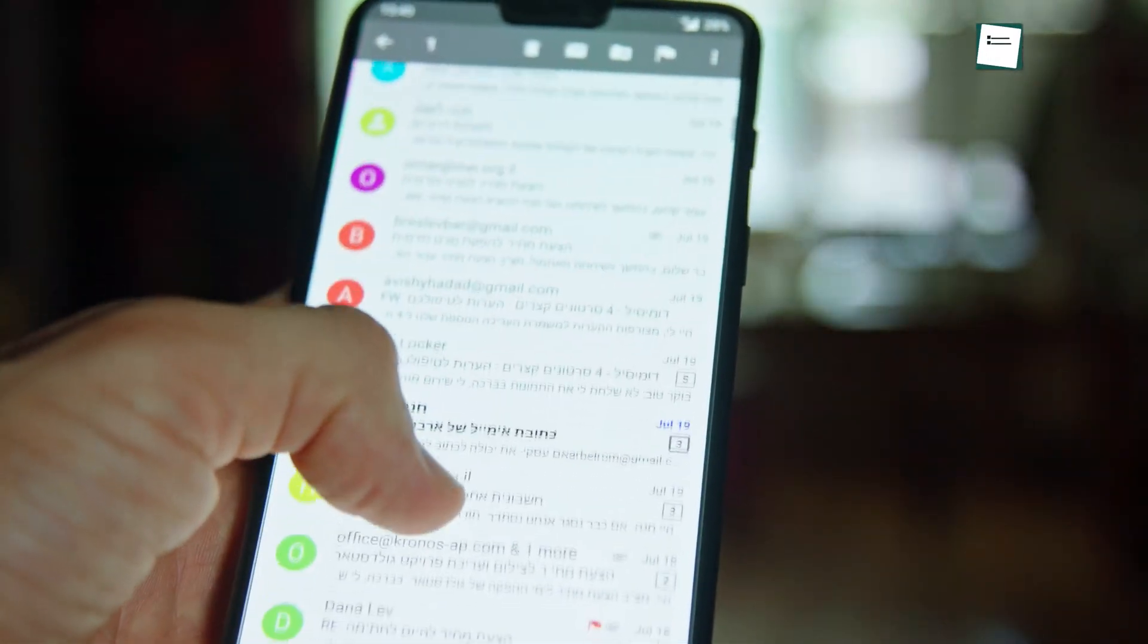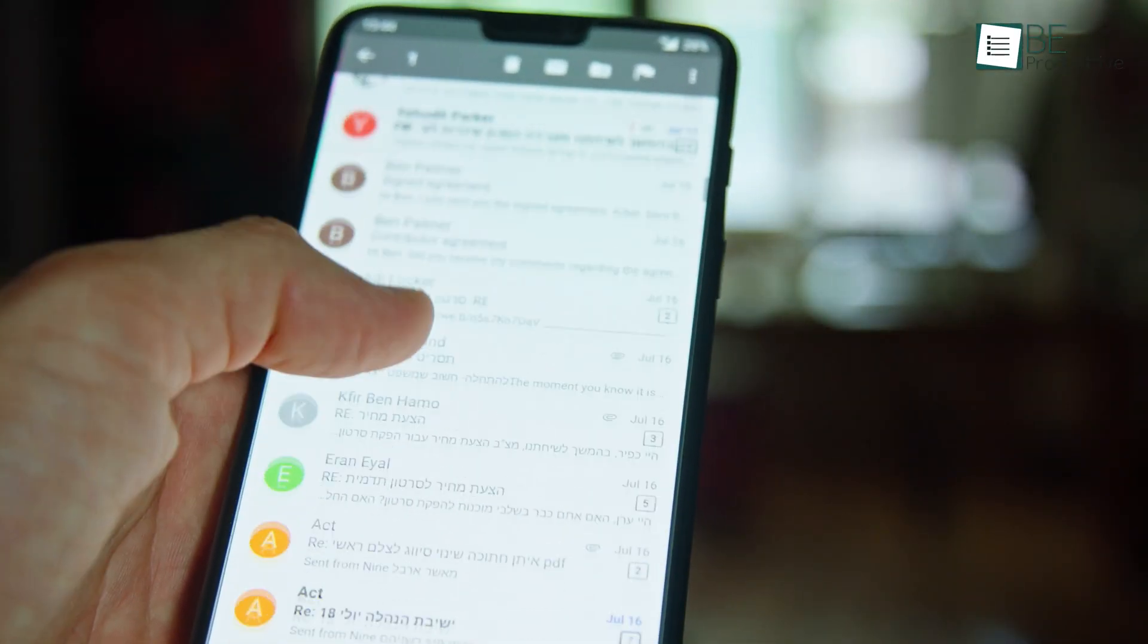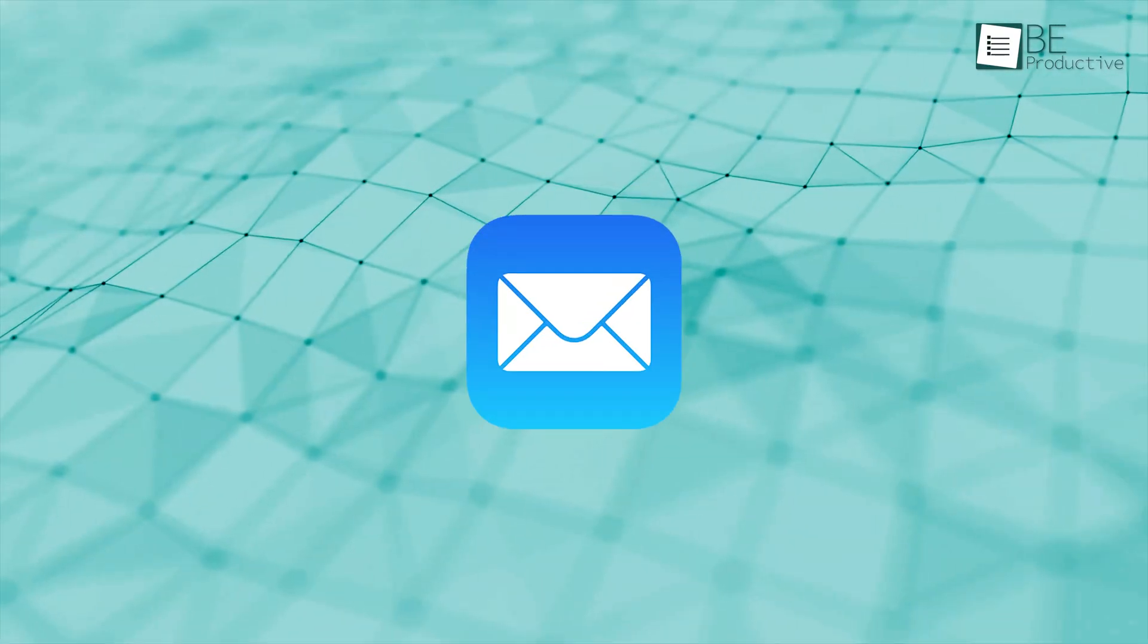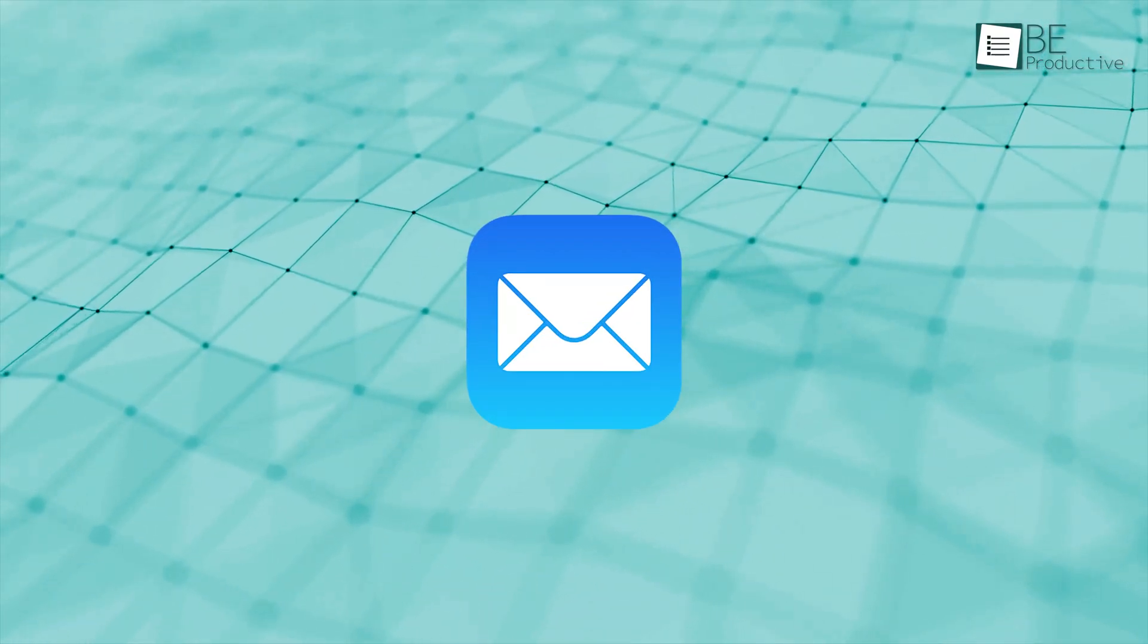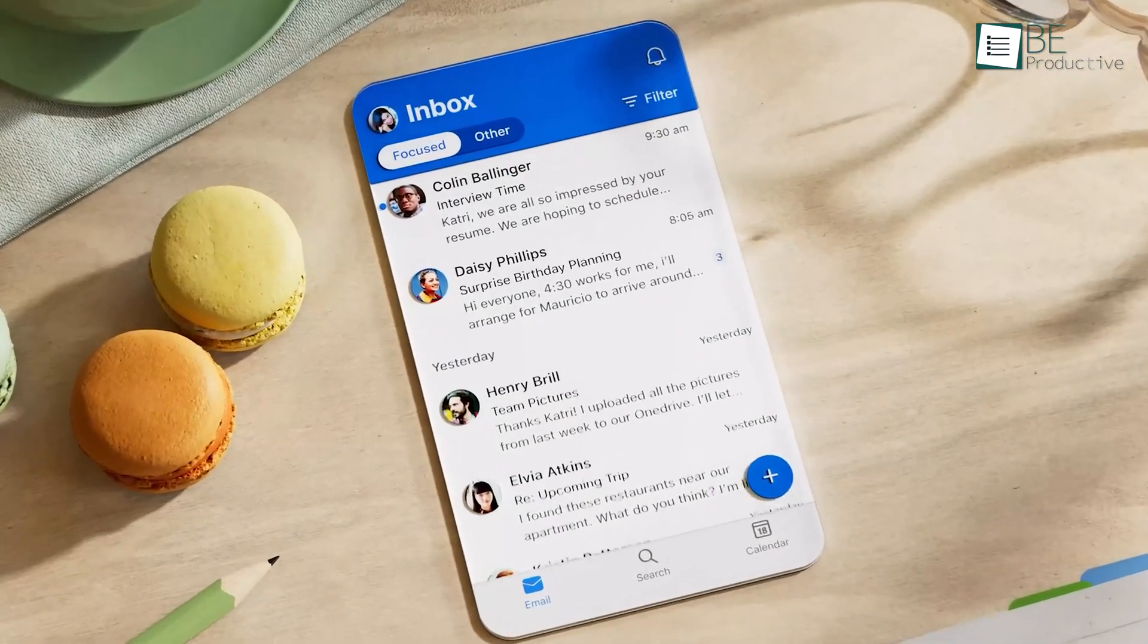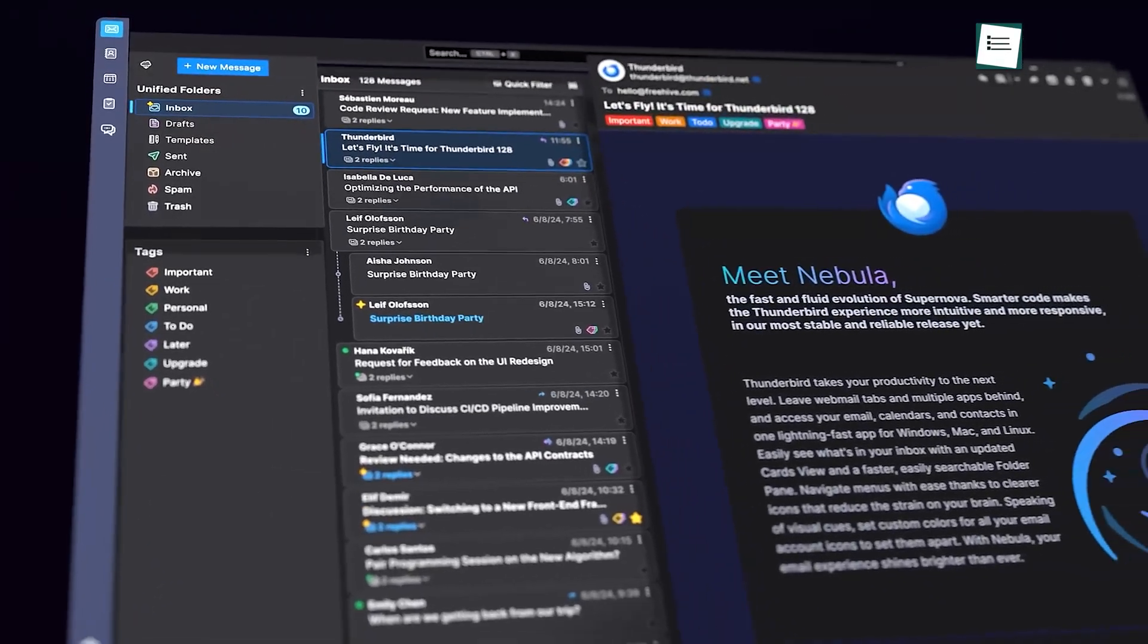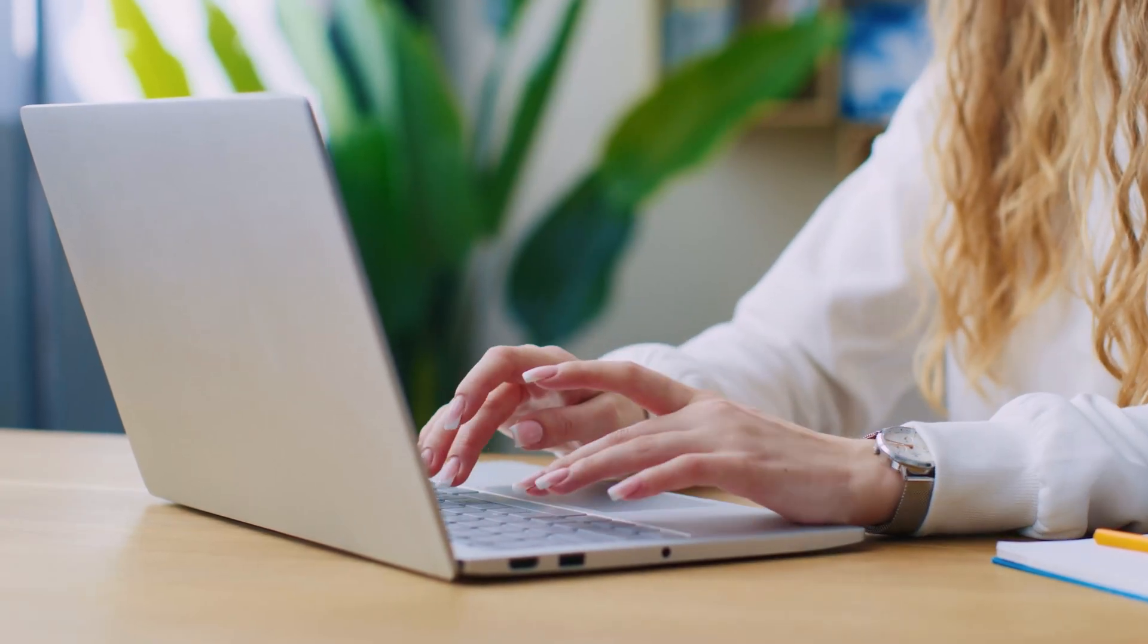If managing the inbox feels more like a chore than it should, it might be time to switch things up. While Apple's native email application is a reliable choice for many, there are plenty of alternatives that offer greater functionality, improved security, and more streamlined user experiences.